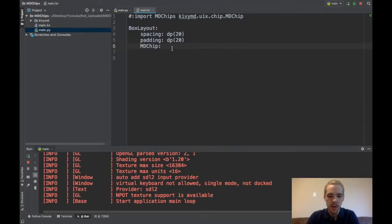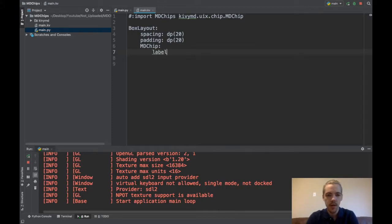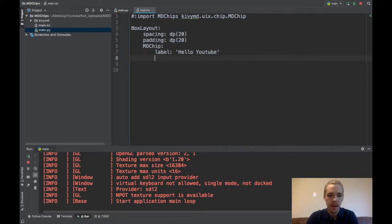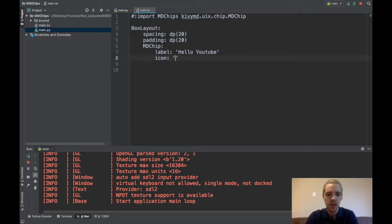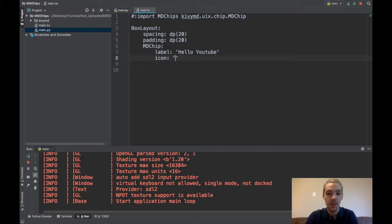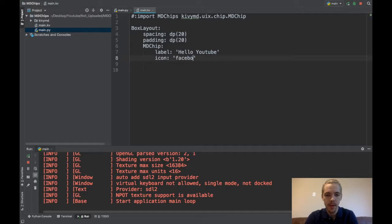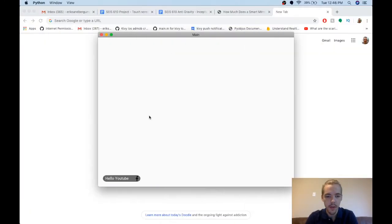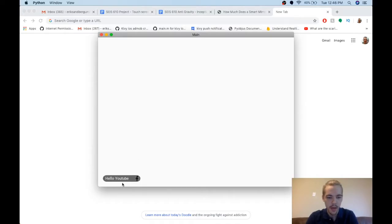So say we want some text in there. To do that we use the label option and I can say like hello YouTube. Okay and then also we can specify the icon. Icon is just a string and it's taken from the list of MD icons which I'll put a link to in the description below as always. Maybe this will be like Facebook or something. So now if I run it I have my label here which is the text I entered and my icon. So that's perfect. And it automatically resizes you don't have to worry about that.